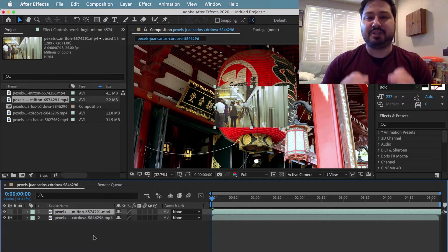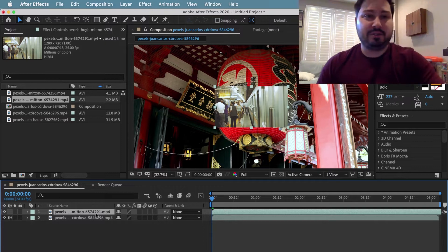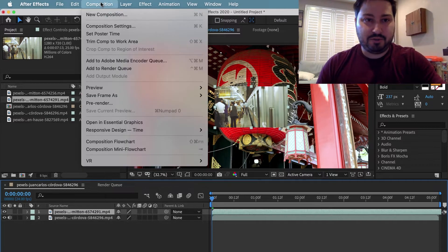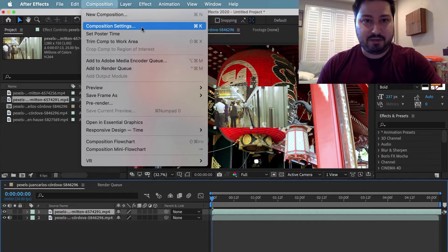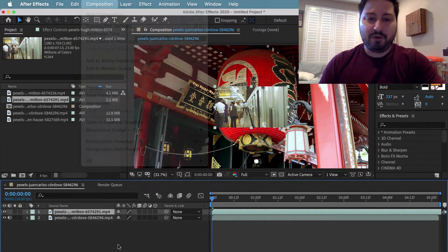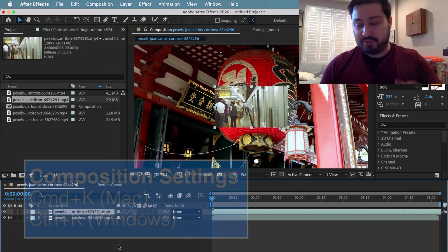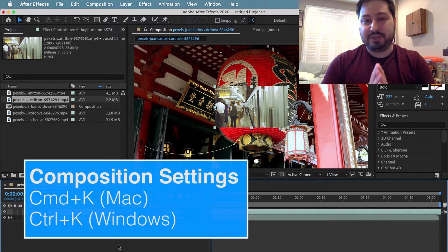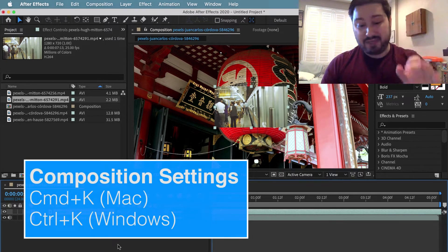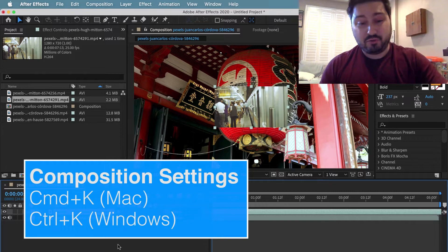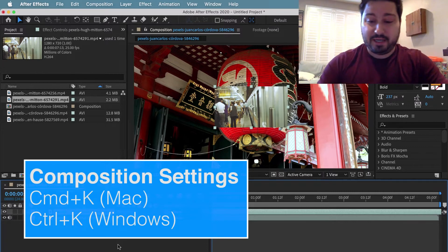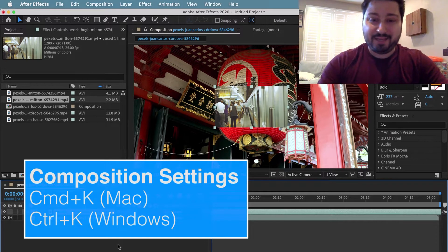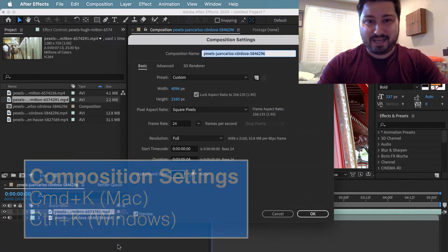We need to go to the Composition Settings. So you can go up here to Composition and go to Composition Settings, or remember the keyboard shortcut which you probably should do if you're going to use After Effects a lot. Hold down Command if you're on a Mac, Control if you're on a Windows computer, and then hit the K key.